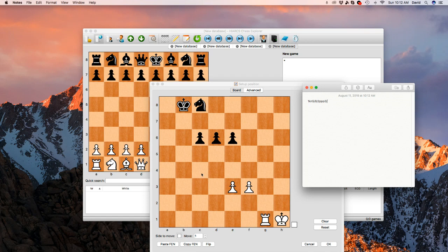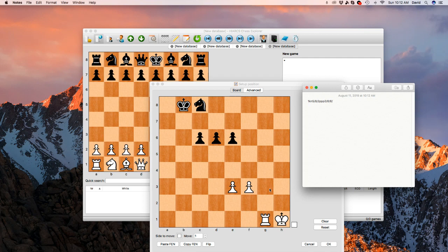And then there's two eights. Each one gets a slash because we're going to the next line. Then you have a four, capital P, capital P, two.